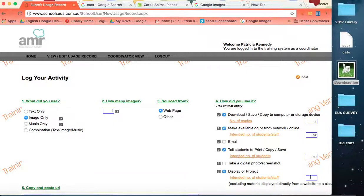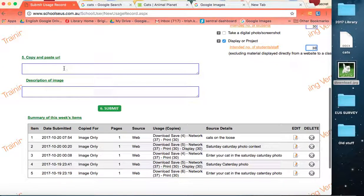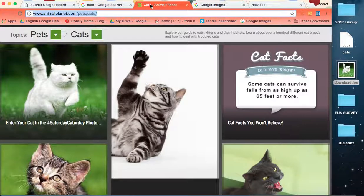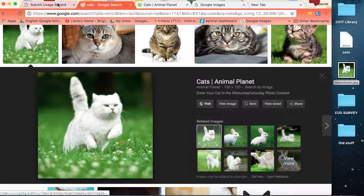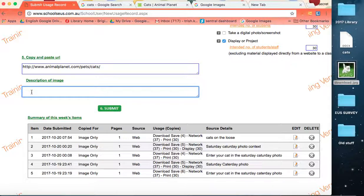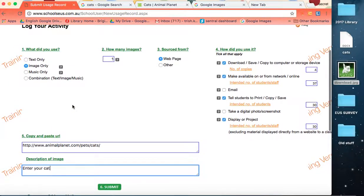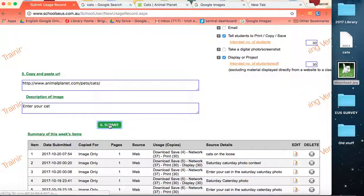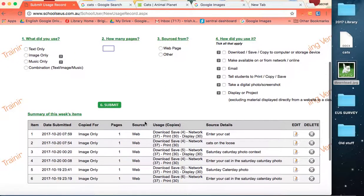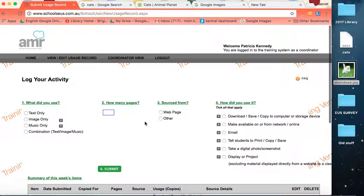We'll display and project as well. We'll copy and paste the URL and if we go back in there, enter your cat. So enter your cat. Let's just see if we've got all the details that we need. That's fine. It's accepted that.